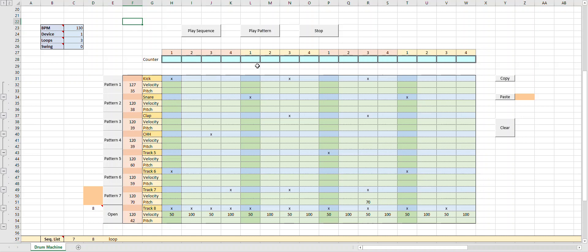Pretty cool. So you can see here we have the four bars to the pattern. BPM — this is beats per minute. So you can change it faster, like 200.